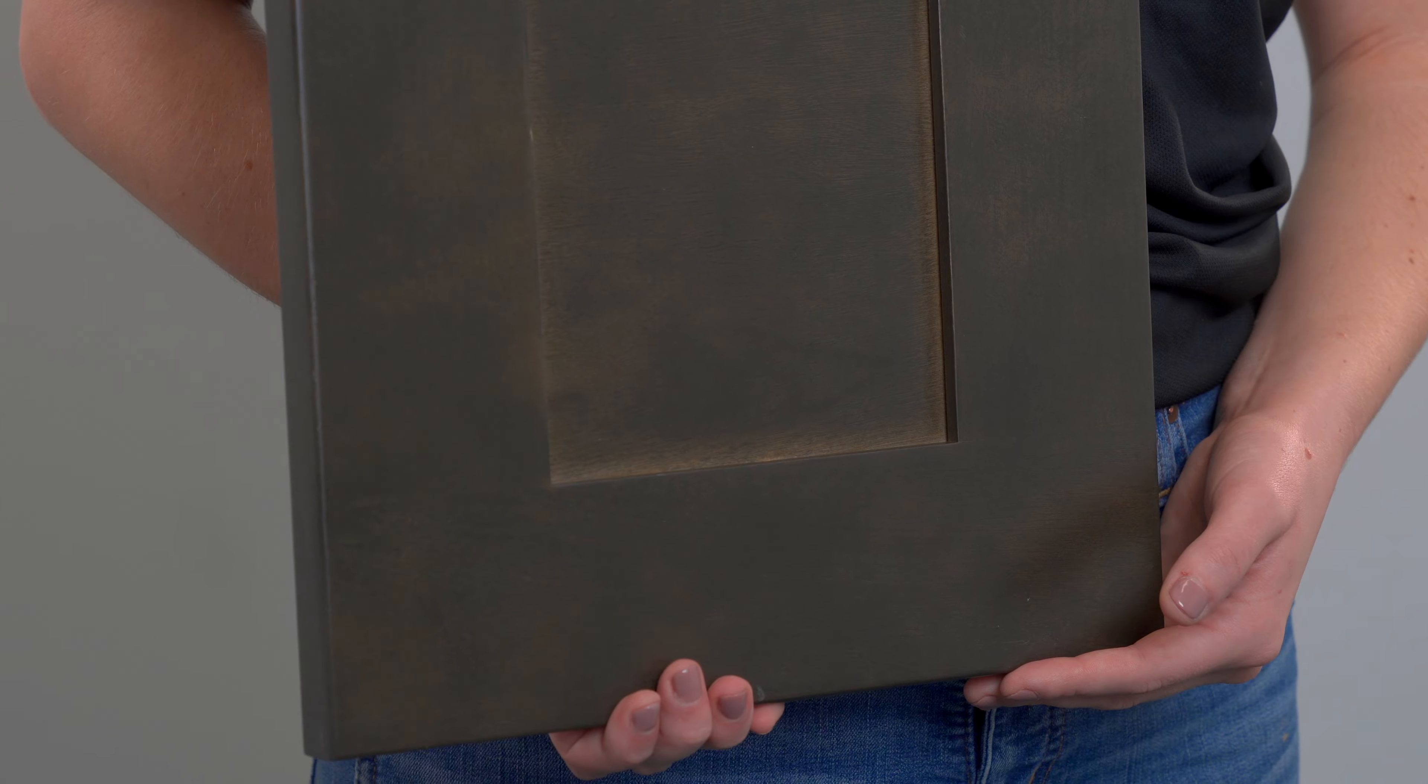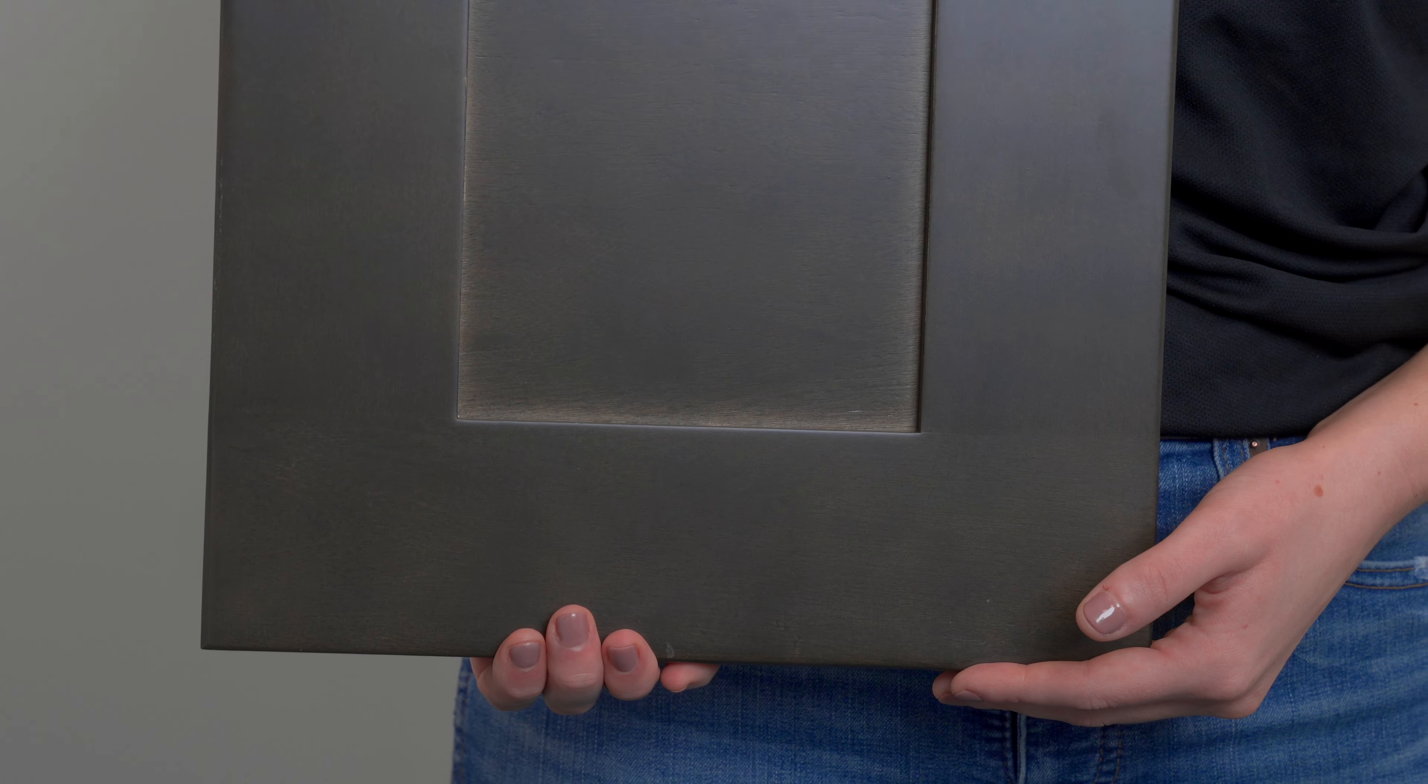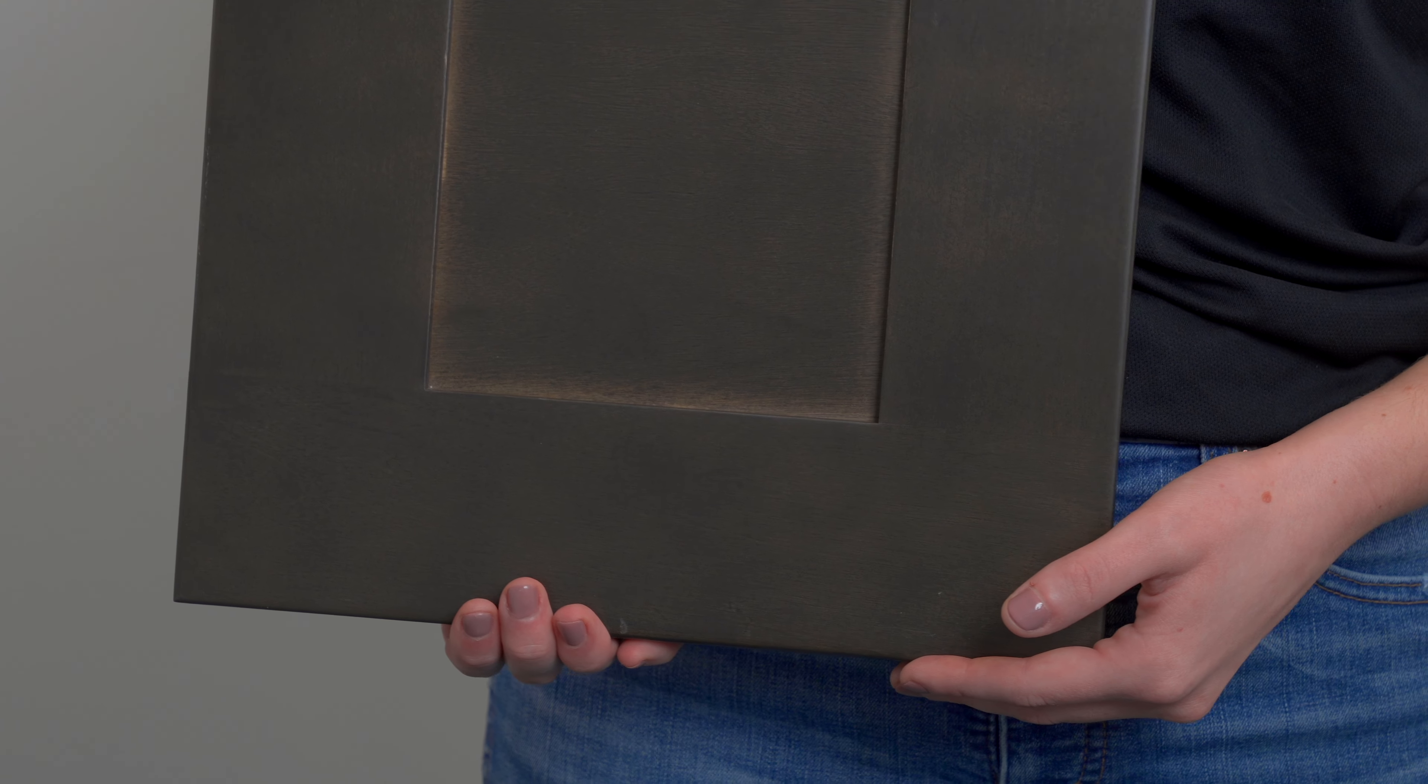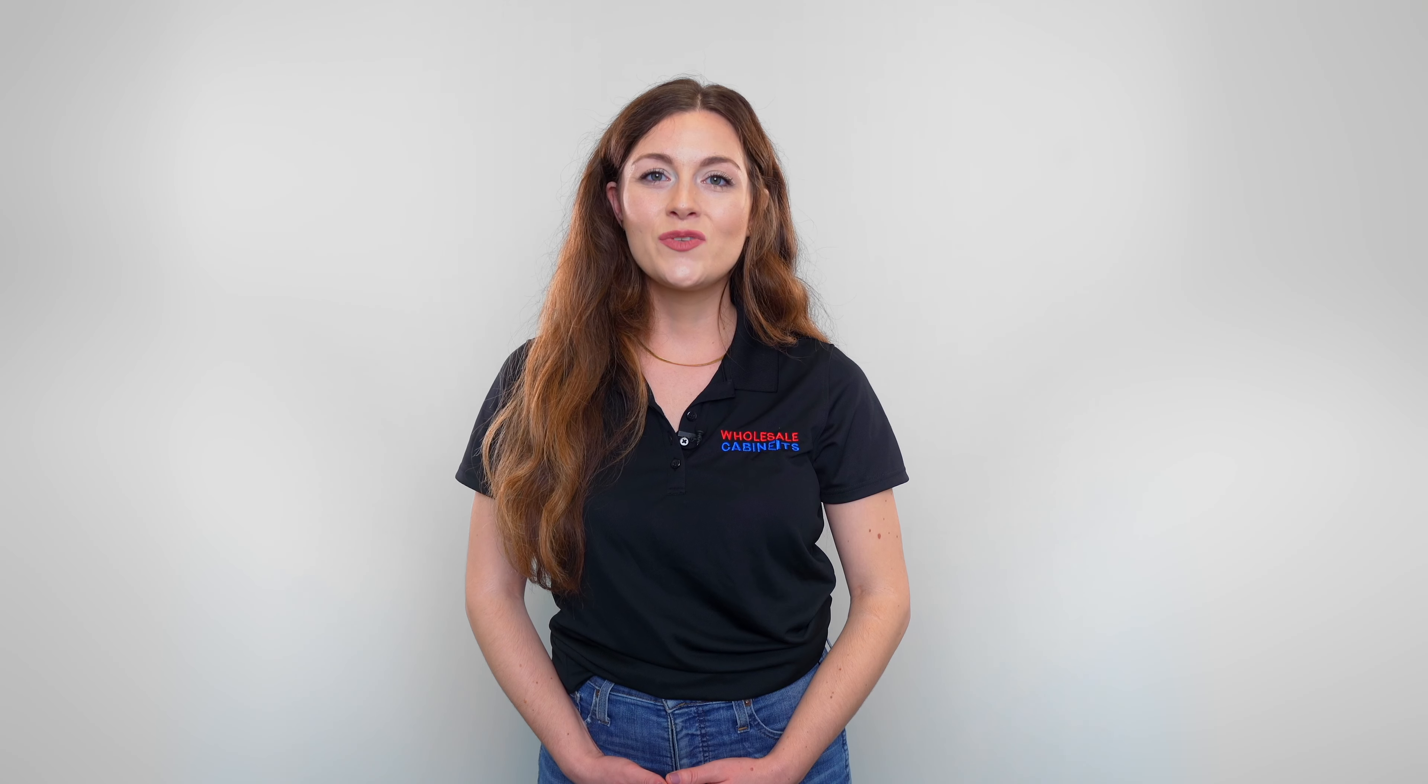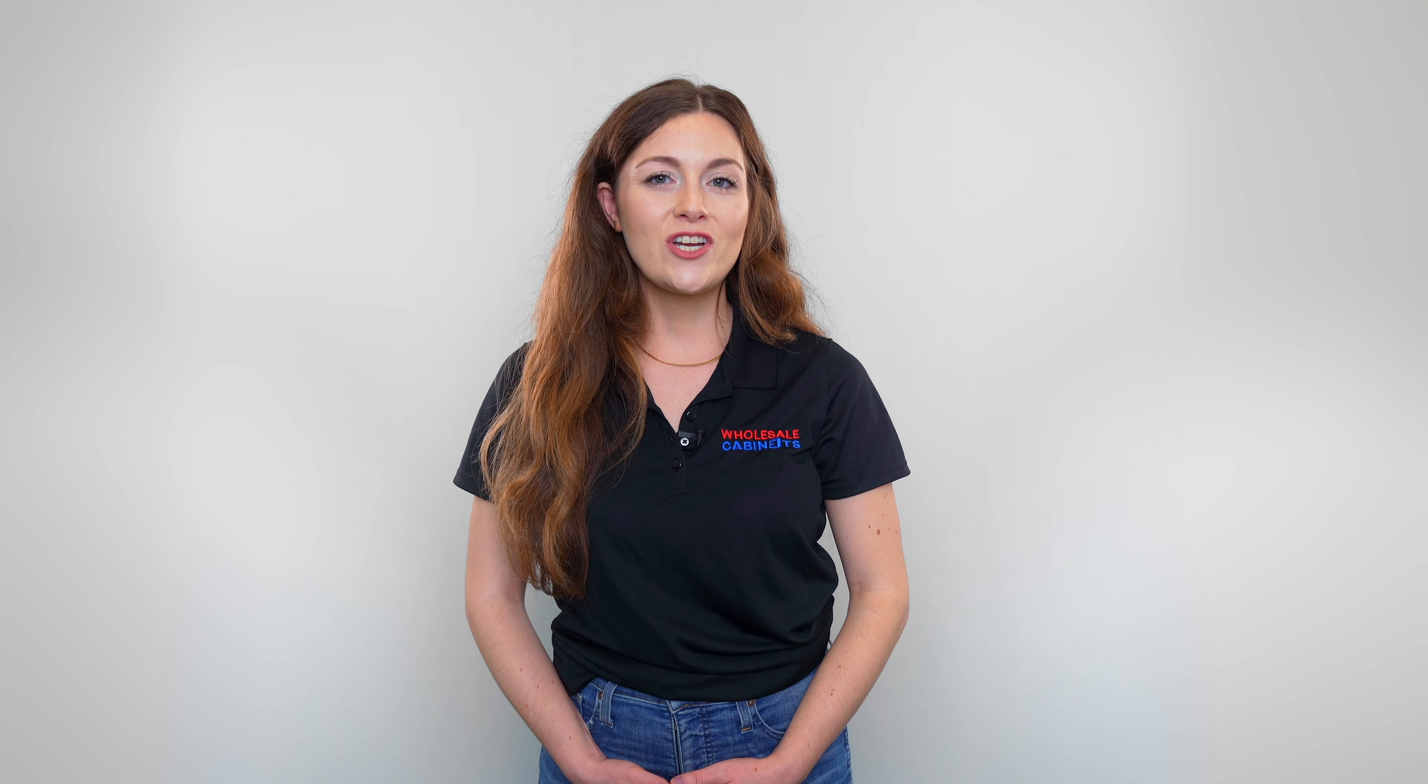A few reasons why we love this cabinet: it has soft closing full extension undermount drawer glides as well as soft closing door hinges. It has adjustable shelving as well.